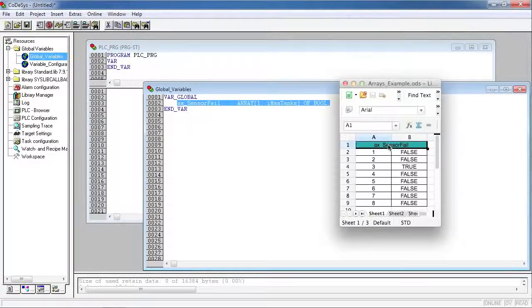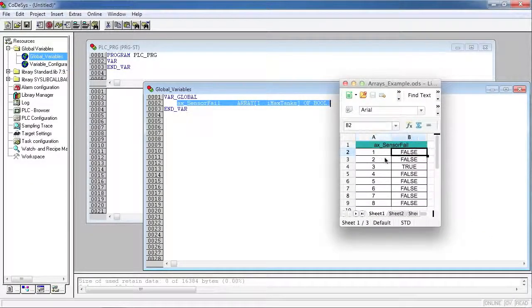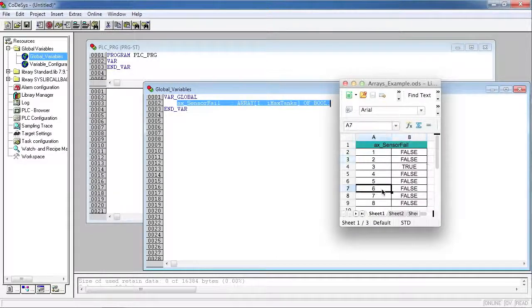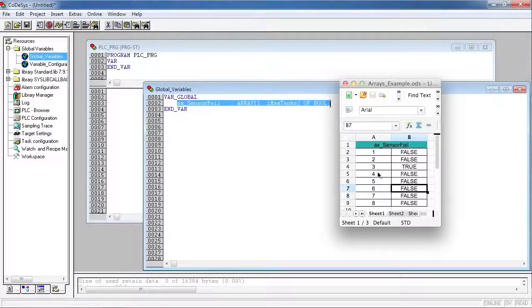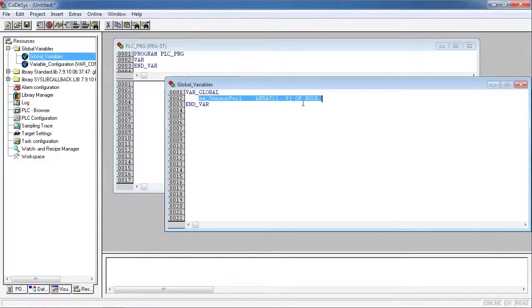Basically what an array is, think of it like a spreadsheet, cells in a spreadsheet, where you can define what those containers hold, what those elements hold.